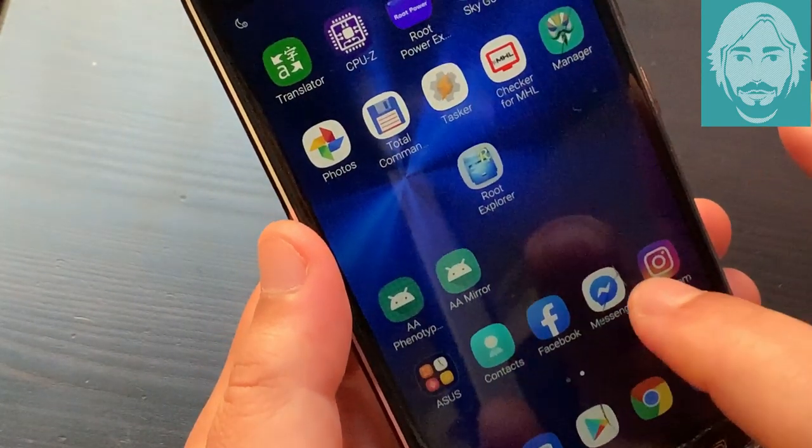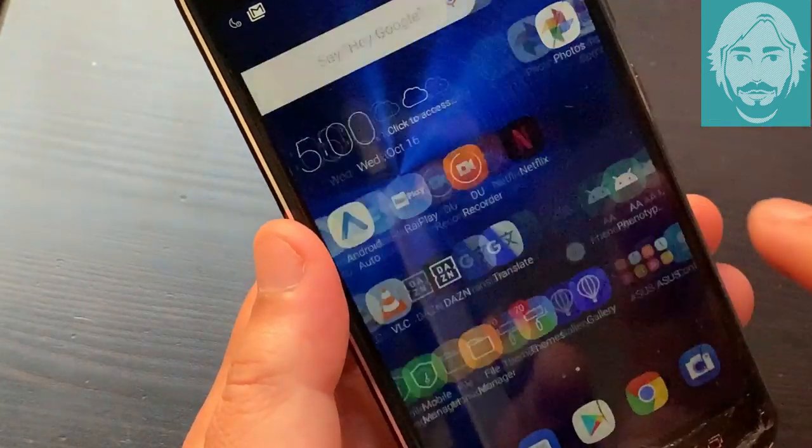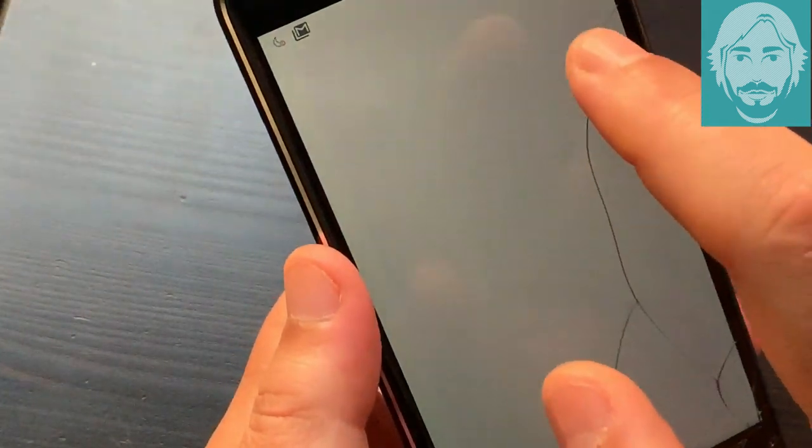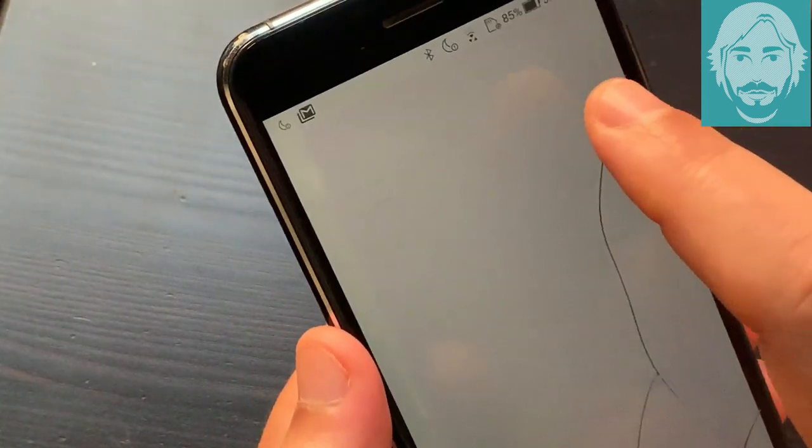On your Android device, go to Google Play and install the Tasker and Root Explorer apps.